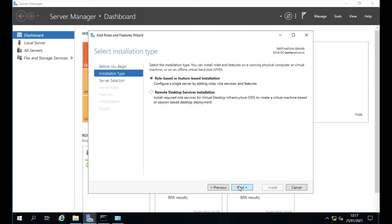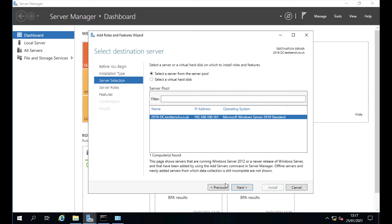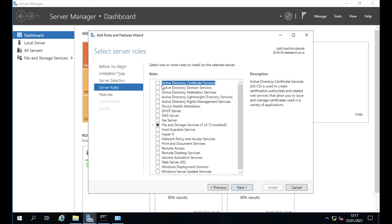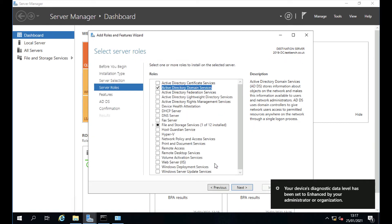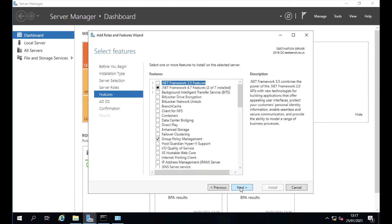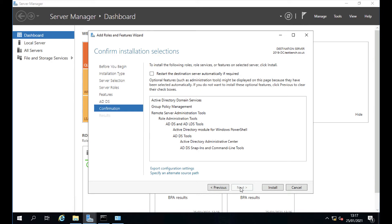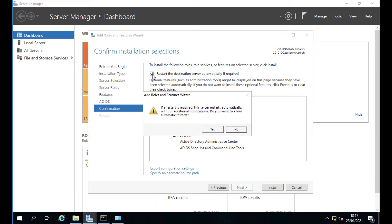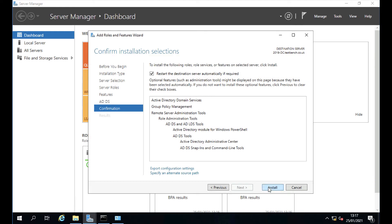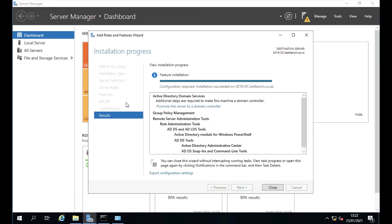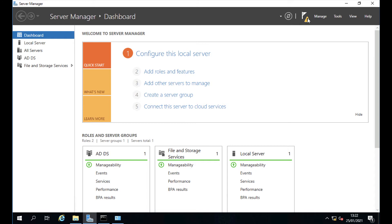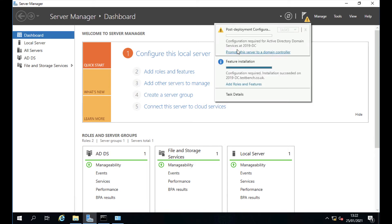Select role-based installation on this machine, installing directly onto this box. The role you want is Active Directory Domain Services. Click the button to add the additional features, then click Next through the wizard. Note: adding the role does not need a reboot — promoting to a domain controller does, but not the role addition itself. Once finished it will say 'Installation Succeeded' — click Close.